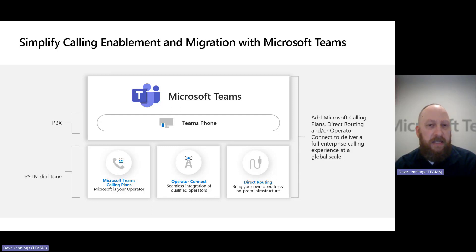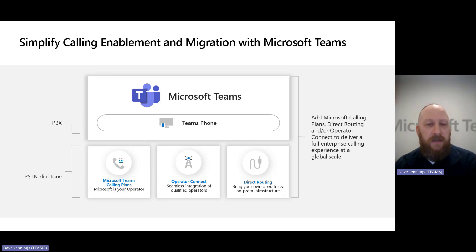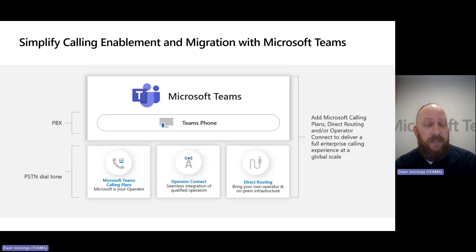The third option is direct routing. Typically we'll see that deployed where additional advanced scenarios are required, or maybe there's a unique case for coexistence or interoperability where requirements can't be met with the other two solutions. Across all of this, there's no hard and fast rule — you can lead with just one or mix and match across all three.